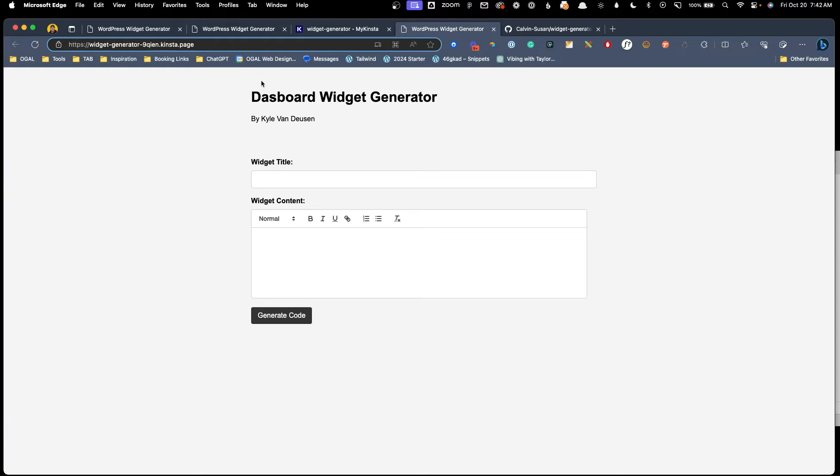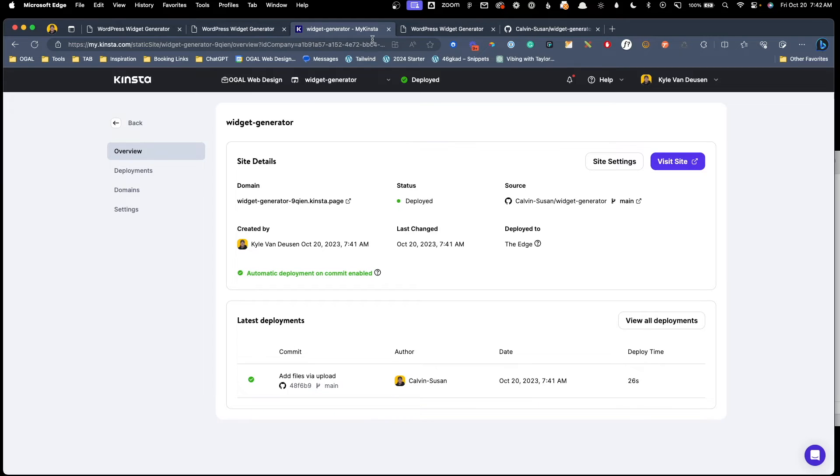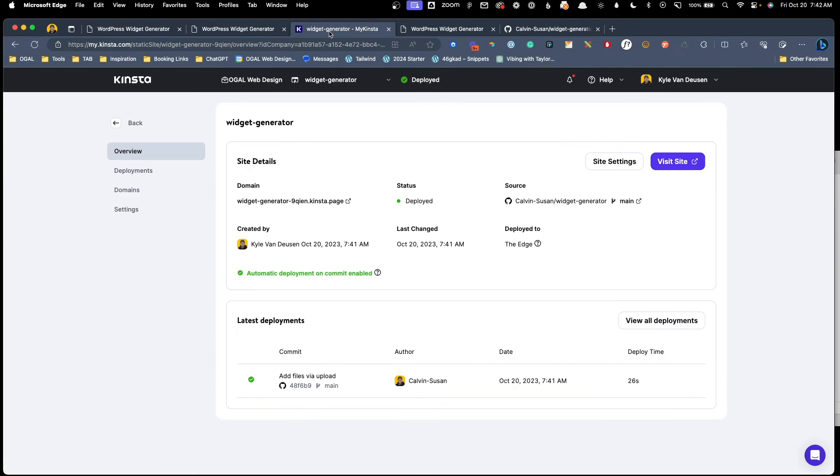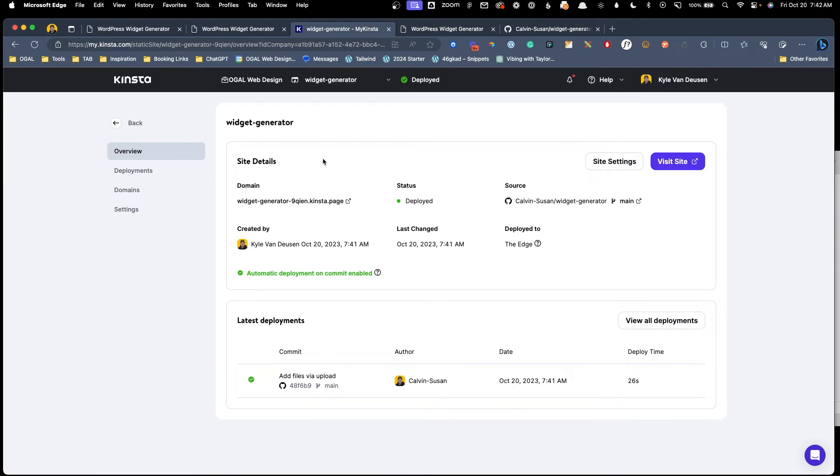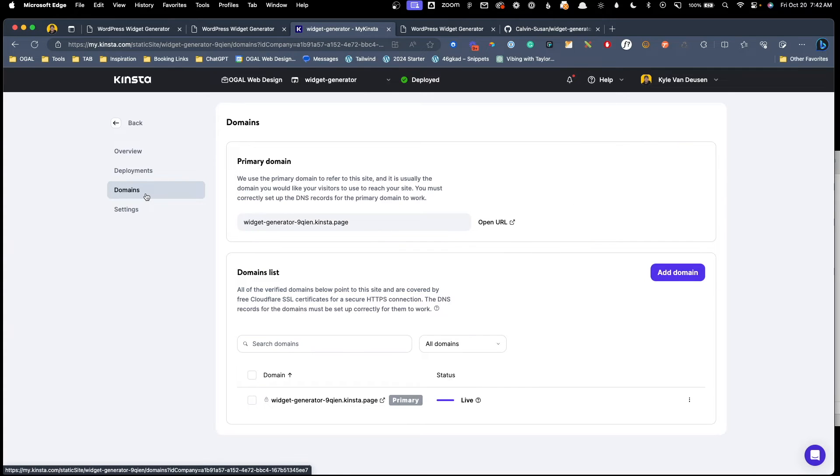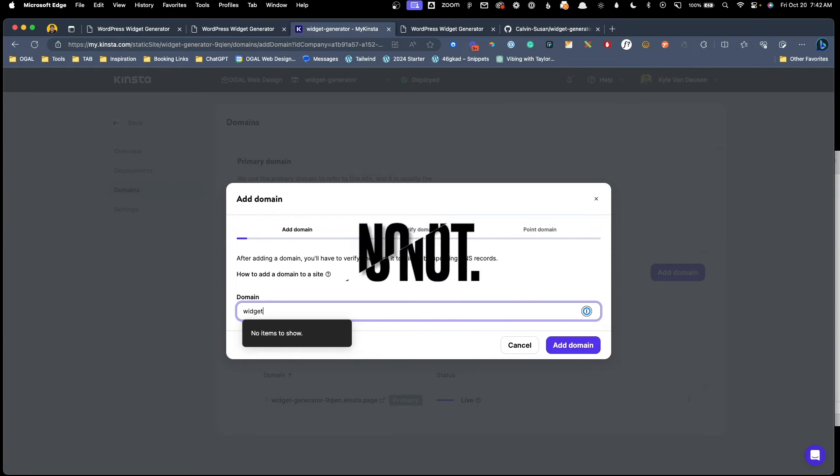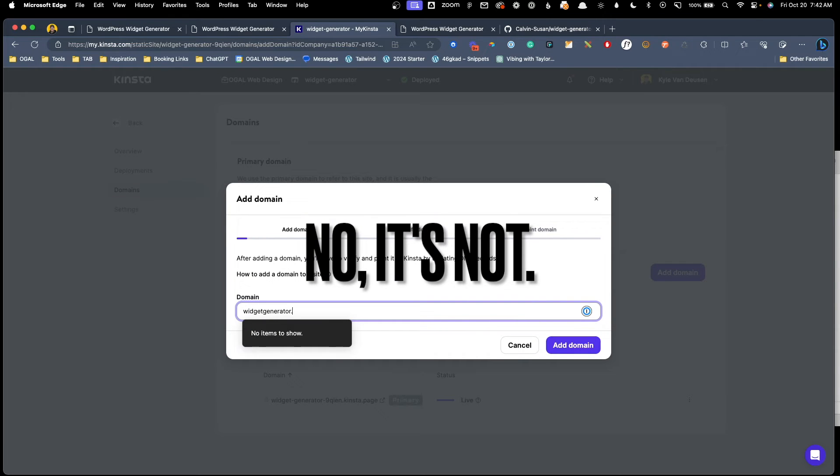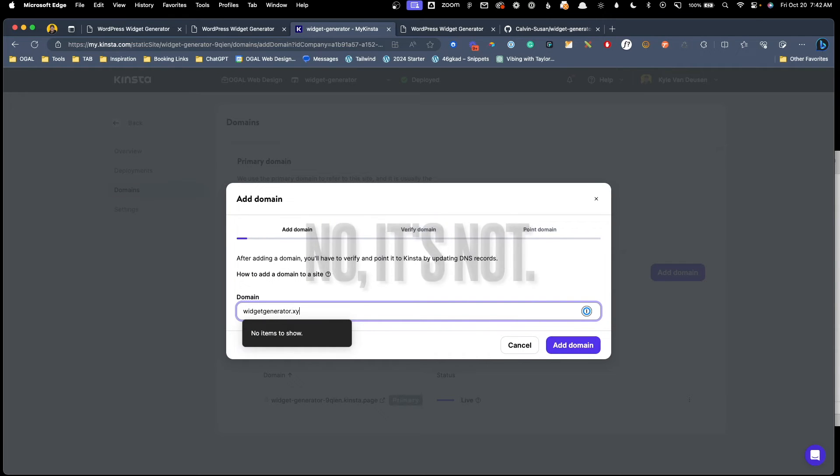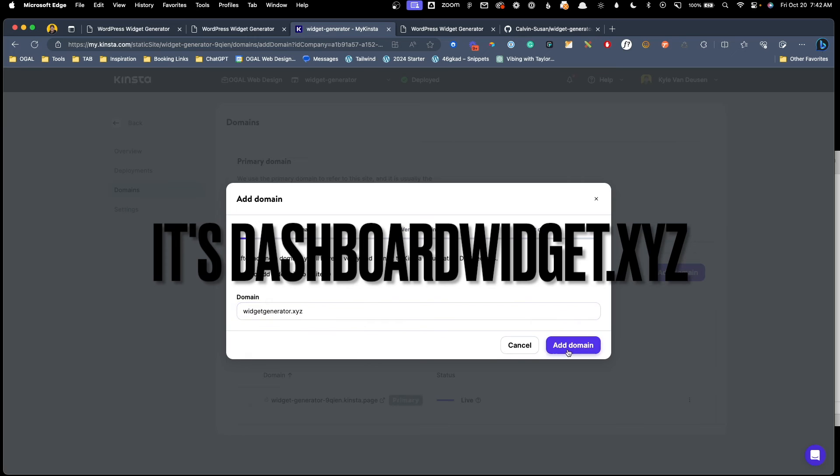This is fantastic, completely free. And obviously, as it's a static site, it's going to load really quickly. Now we do probably want to connect this to a real domain as that's not really a domain I'm going to easily be able to share with people. So I've gone ahead and bought a cheap domain to host this website on. So we'll go here to domains and we'll click add domain. The domain I got is widget generator dot XYZ and we'll hit add domain.